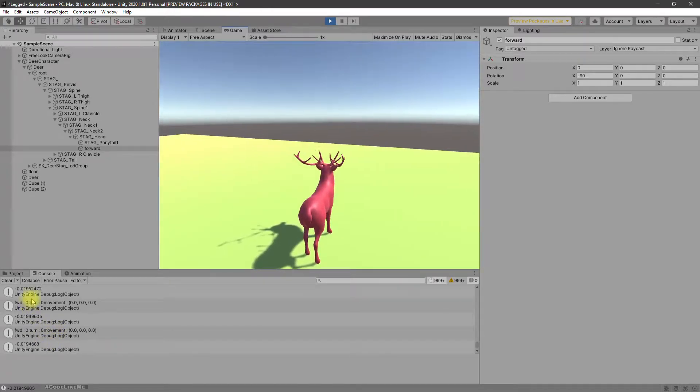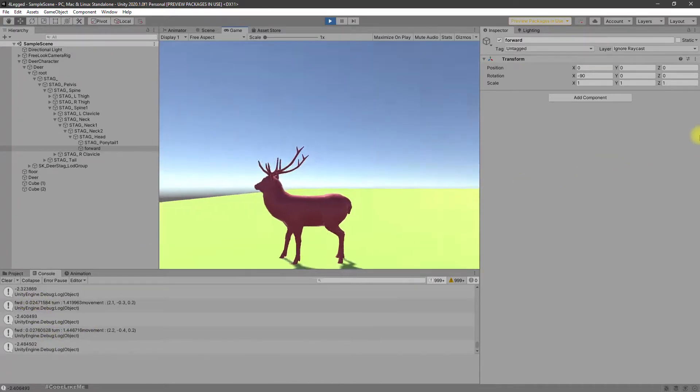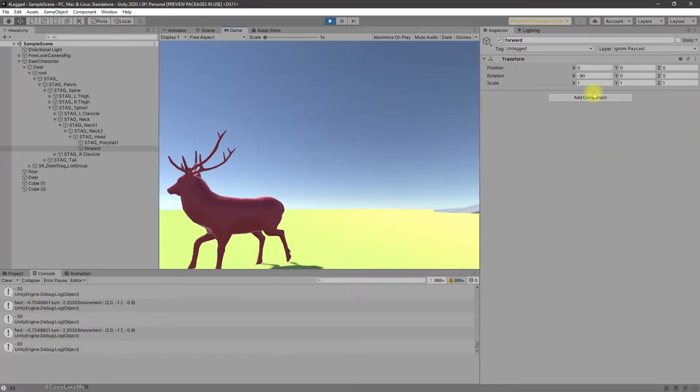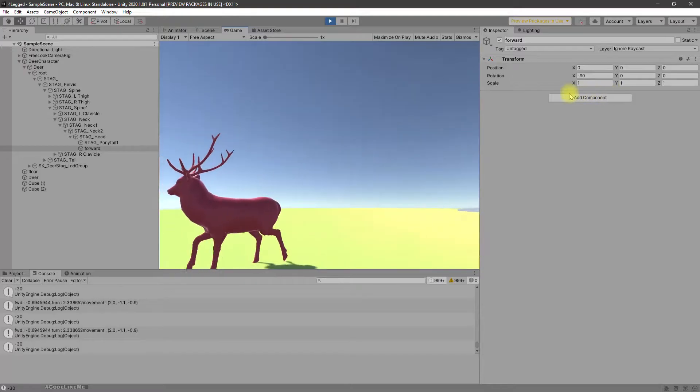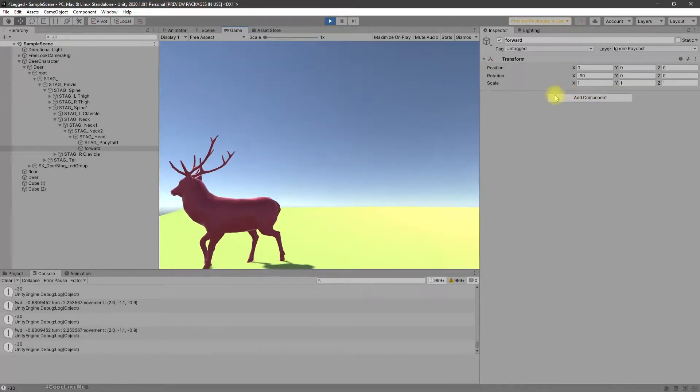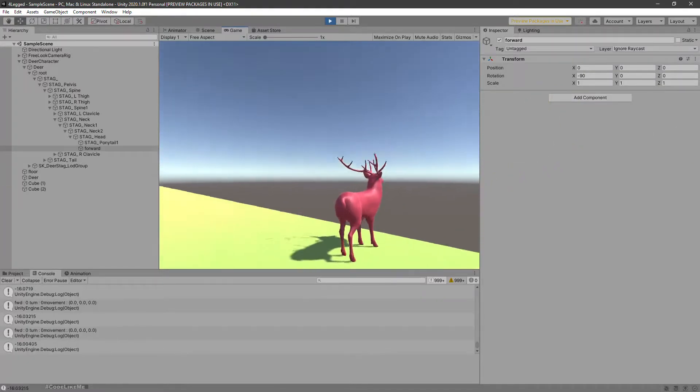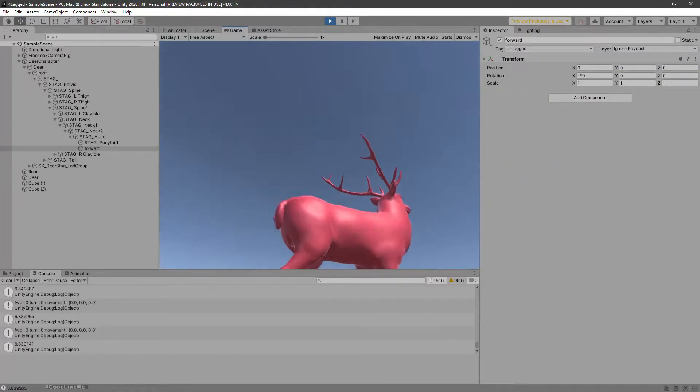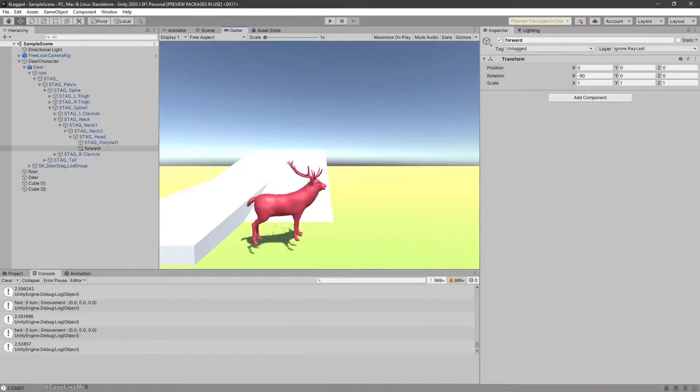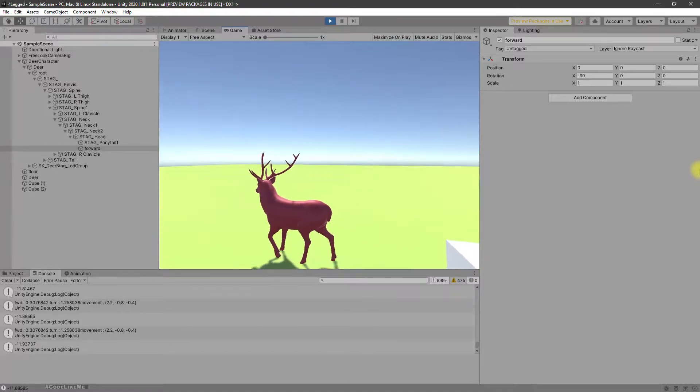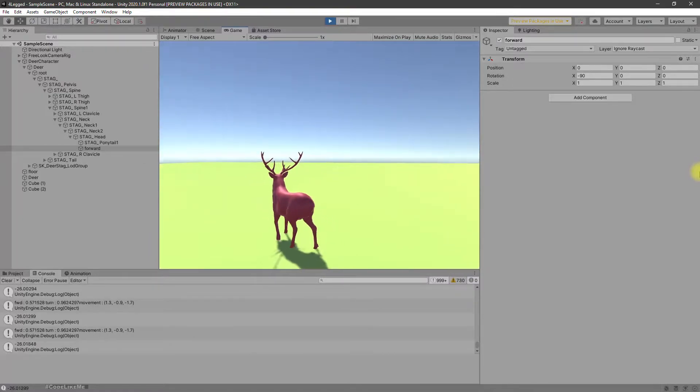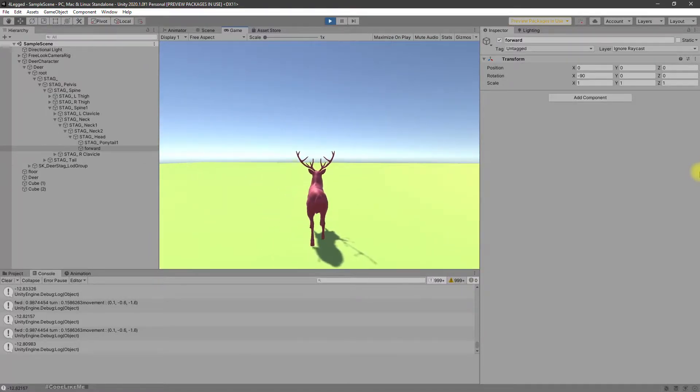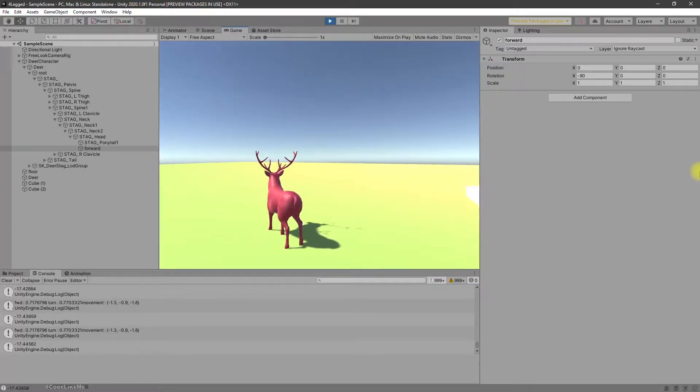If the turn amount is larger than 1.5 or less than minus 1.5, it doesn't work. Let me show you again.